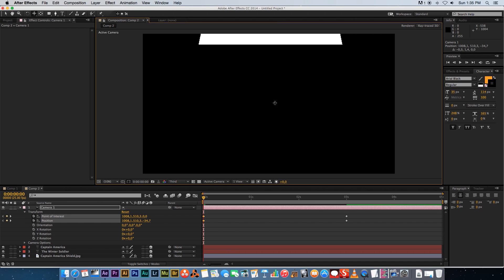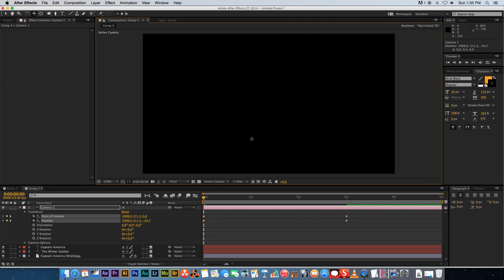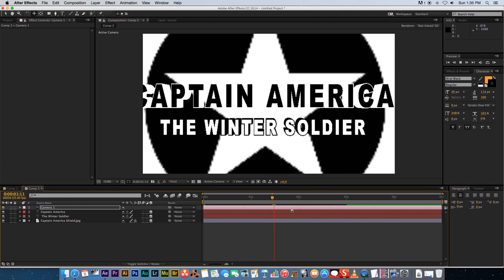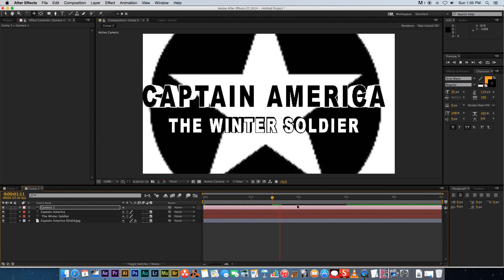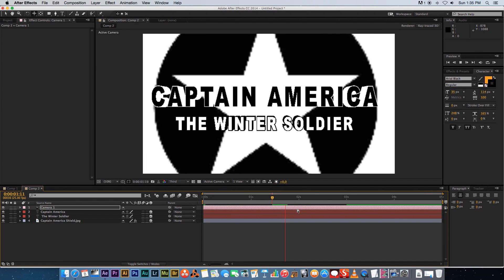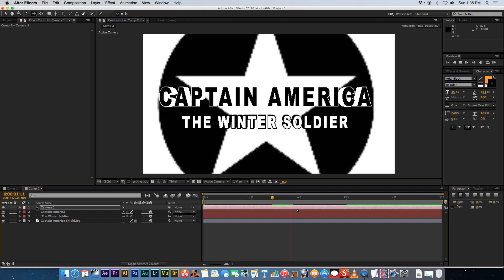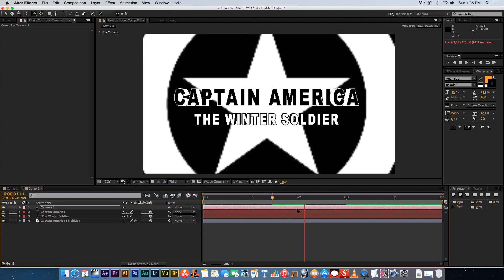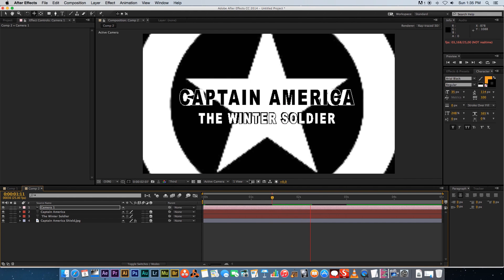Adjust the track tool so the screen starts fully black. Playing through, the camera pulls back nicely to reveal the text and shield. There's one more thing to change: I want to shift the white to a slightly off-white color.